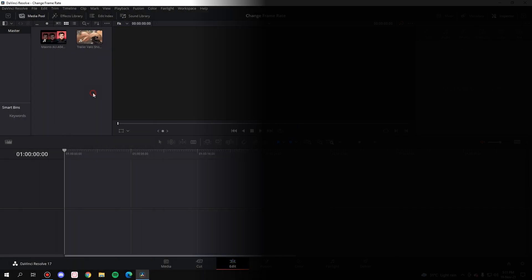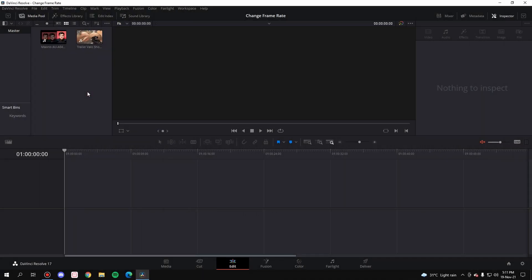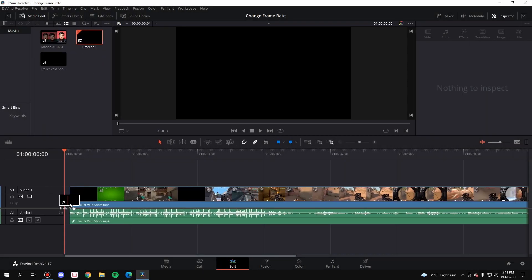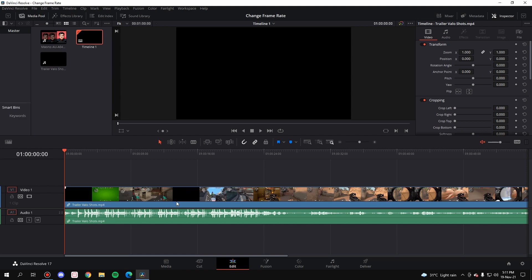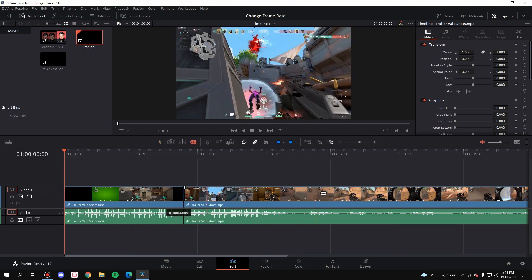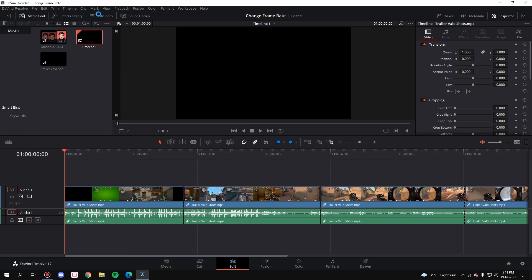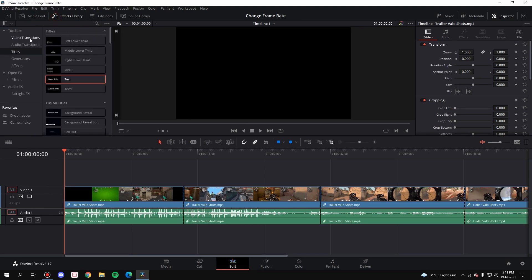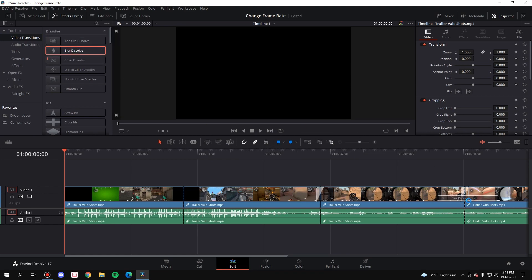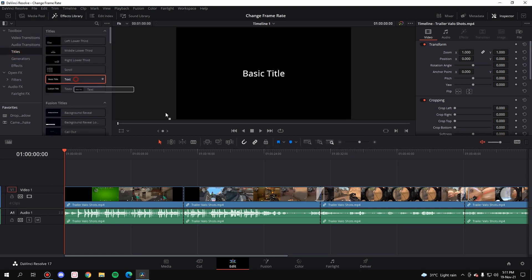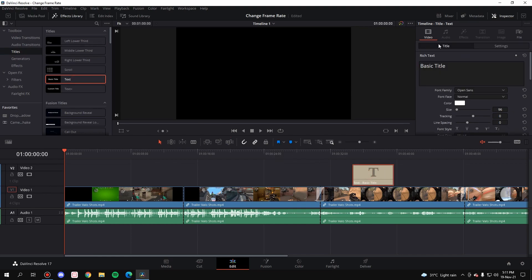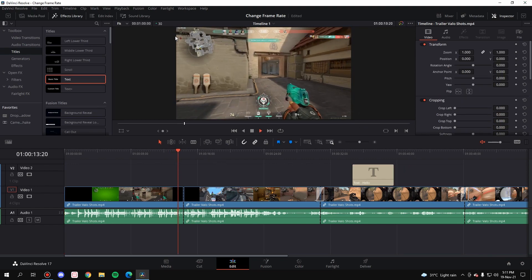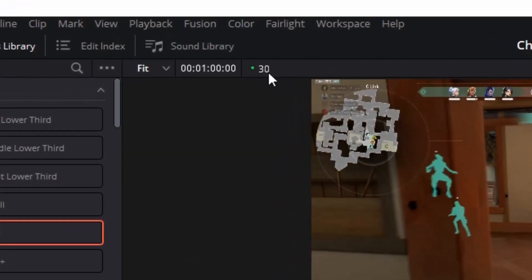Now let's go to the second scenario. The second scenario is, let's say you have taken in this clip which is of 60 fps, edited the whole thing out - you made a few cuts, added a few transitions like blur dissolve, added a few titles inside the project, customized them, and you've done the whole editing process, and then you realize that the project frame rate is at 30 fps but you want it 60.